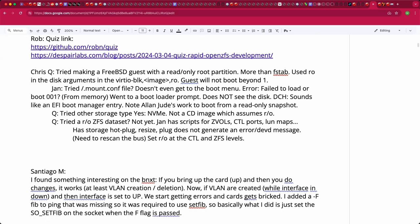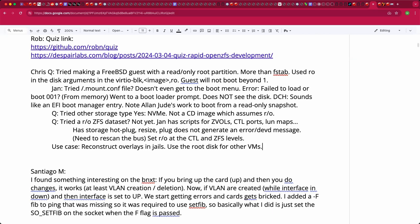Chris describes his use case: reconstructing something common with jails — having a base read-only and everything on top being writable. With this approach he could reuse the root disk for multiple VMs, save disk space, and upgrade a base image by just replacing the root disk.